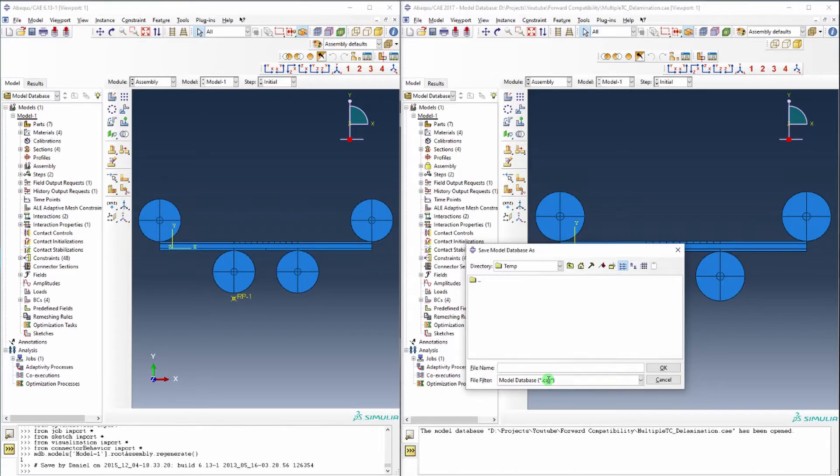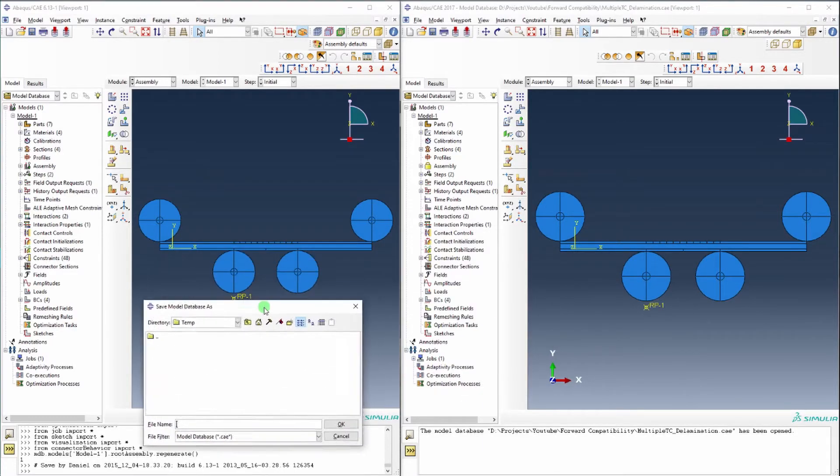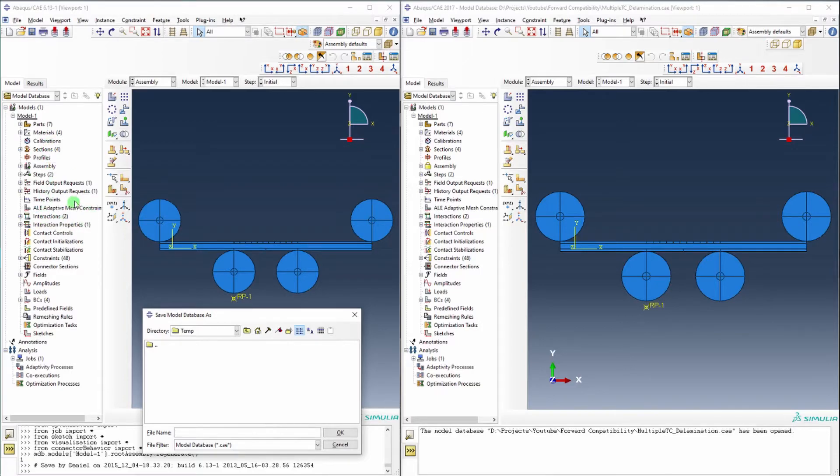I have run into some issues before using this where it would only get so far in recreating the model database and would throw an error down here, so it just had a problem with a particular item.